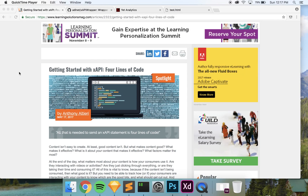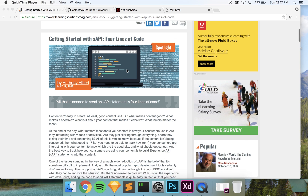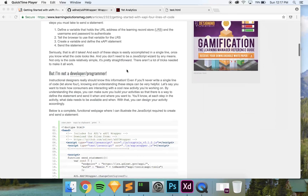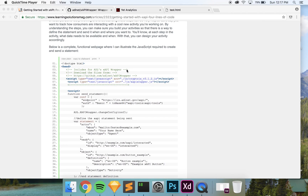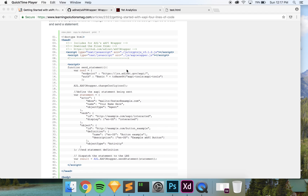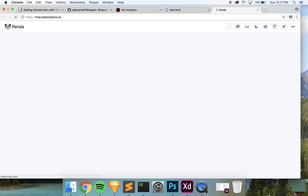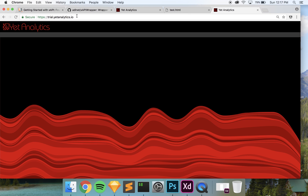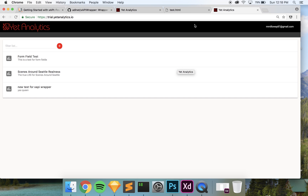Hey everyone, I'm going to go over this 'Getting Started with xAPI in Four Lines of Code' tutorial. It's a simple website that, when you click a button, sends an xAPI statement to the LRS you have set up. You can use any LRS you want — for this one I'm going to be using Yet Analytics LRS. They've got a trial version at trial.yetanalytics.io, so you can go ahead and sign up there.